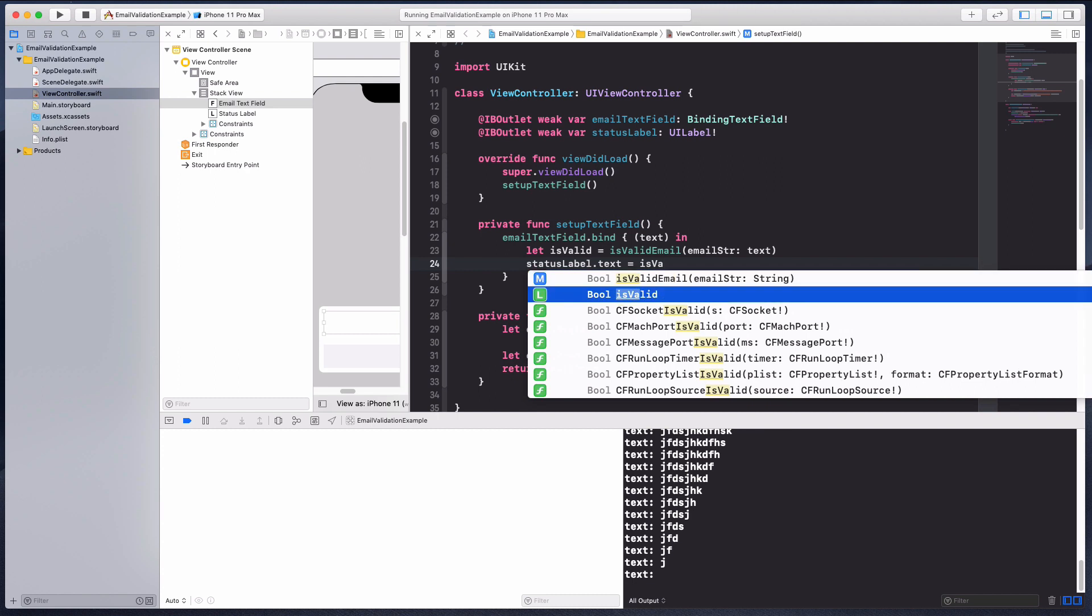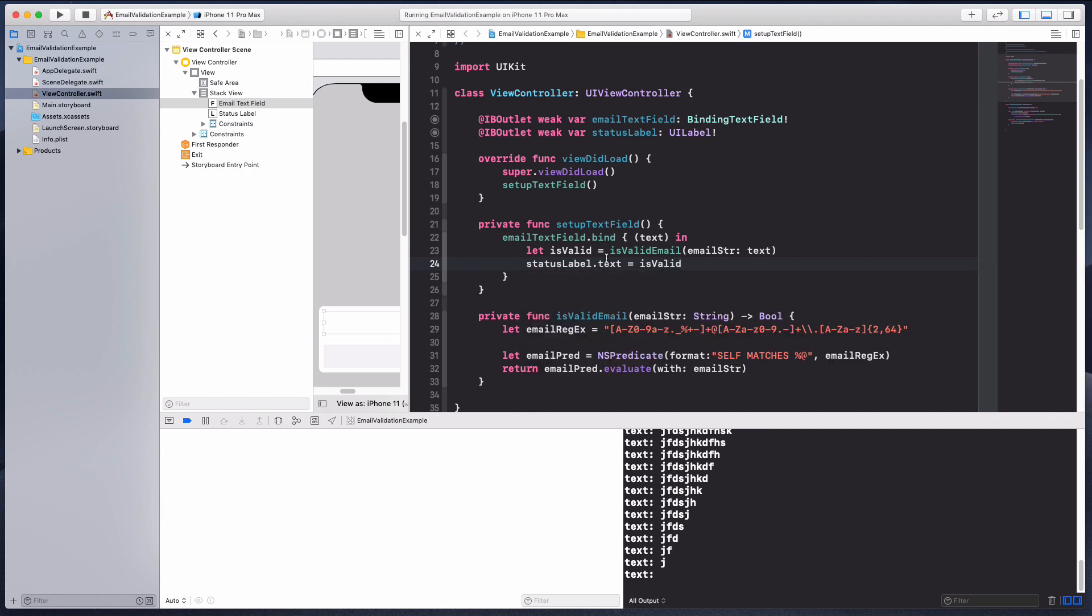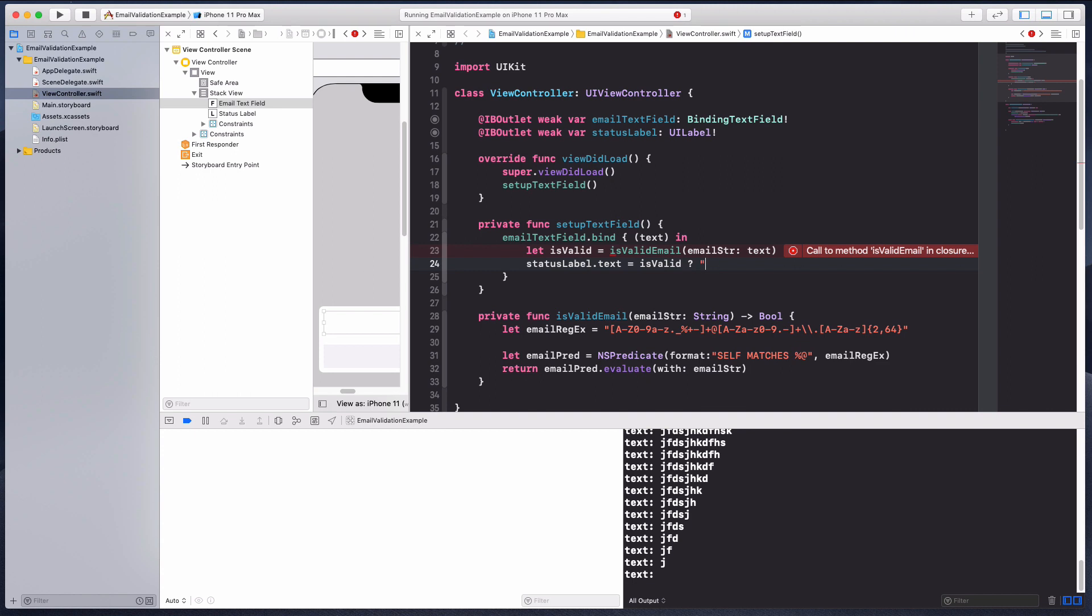I can say status label dot text equals to is valid. This is called a ternary operation or ternary check. If it's valid, then let's return a string that says email is valid, otherwise let's return an empty string.